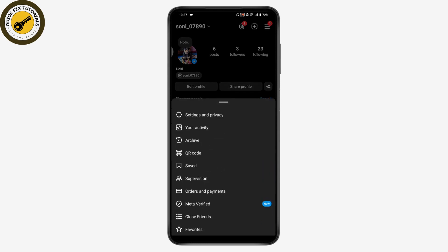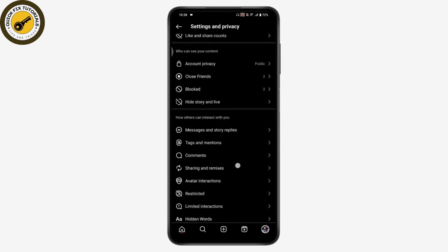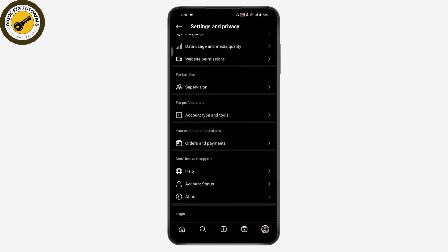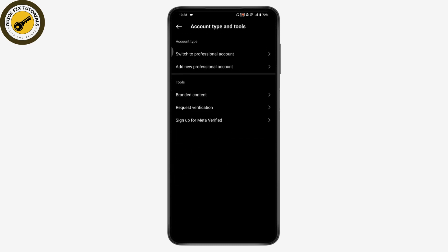From your profile, tap the three-bar icon on the upper right, then go to Settings and Privacy. Scroll down to find Account Type and Tools and tap on that.